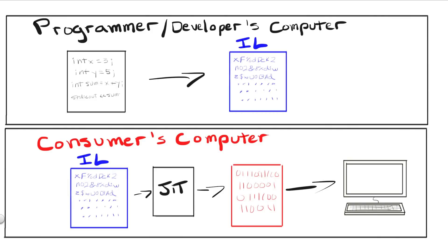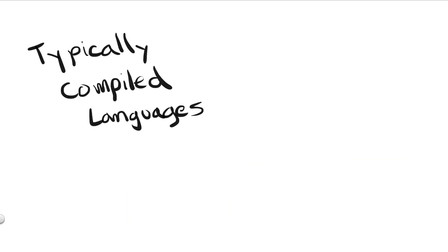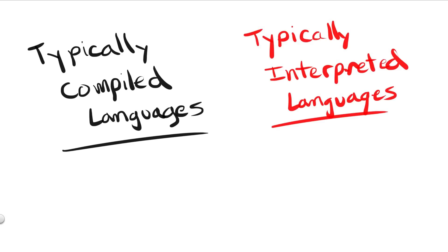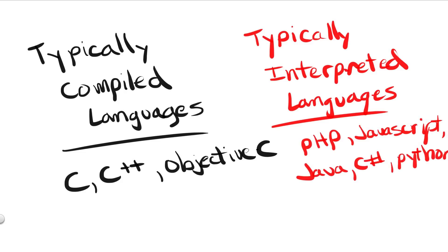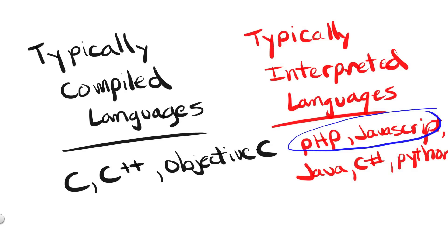So, which languages are normally compiled versus interpreted? Normally, languages such as C, C++, and Objective-C are compiled, while languages such as PHP, JavaScript, Java, C Sharp, and Python are interpreted. Although, with PHP and JavaScript, their interpreters don't have the extra functionalities of using bytecode and JIT compilation.